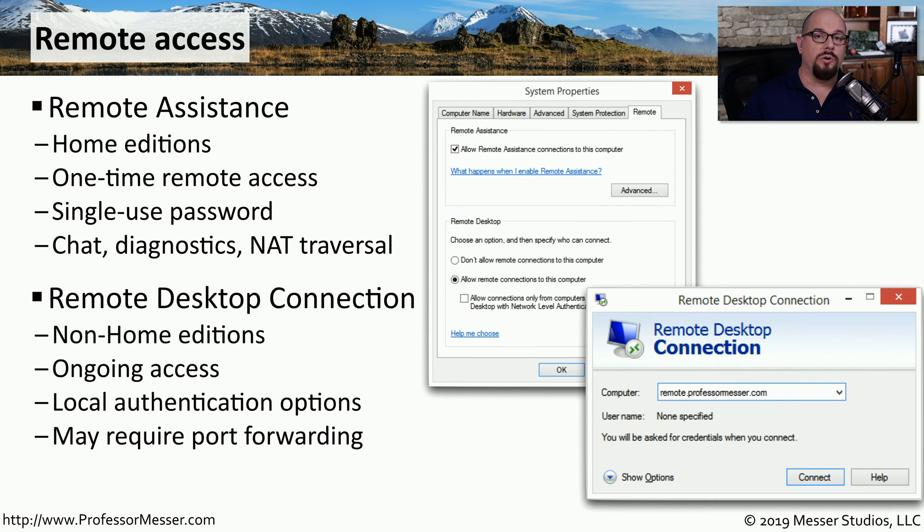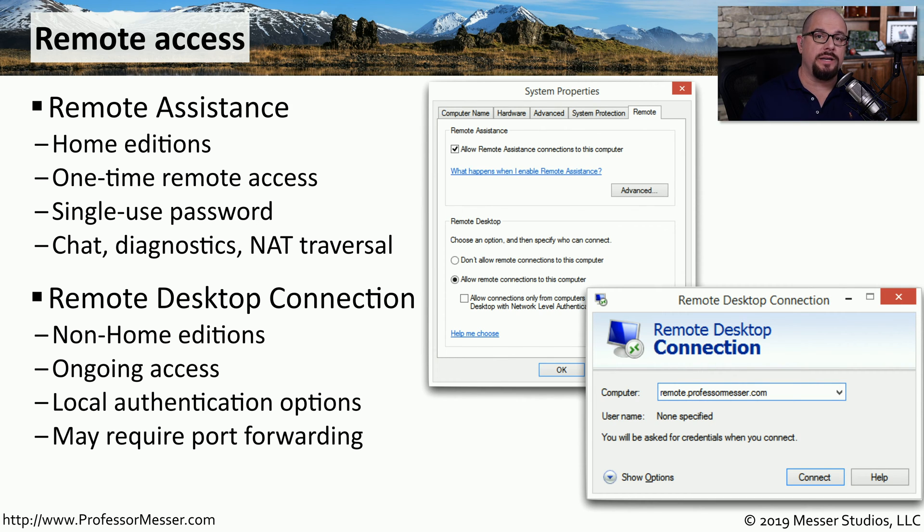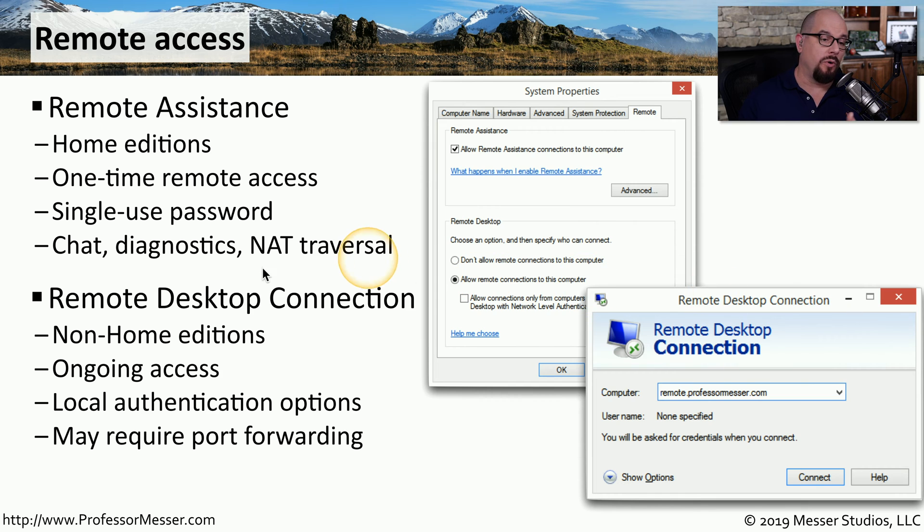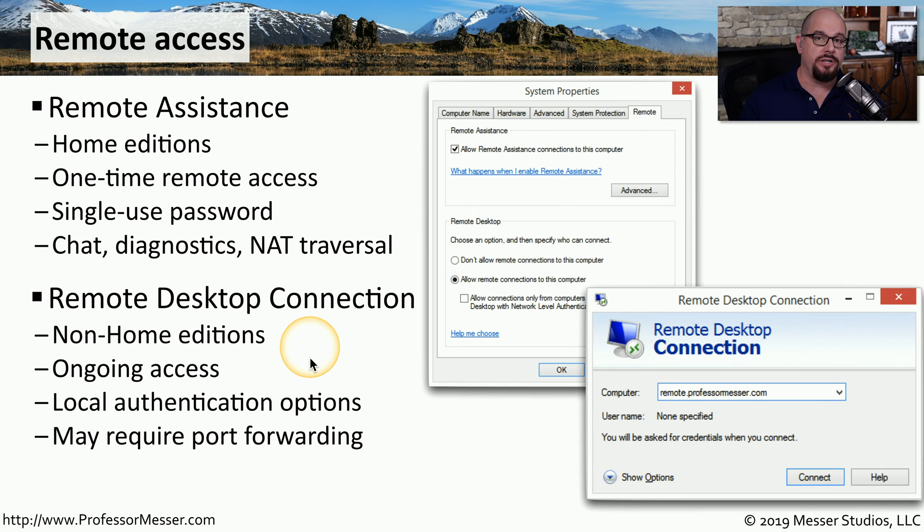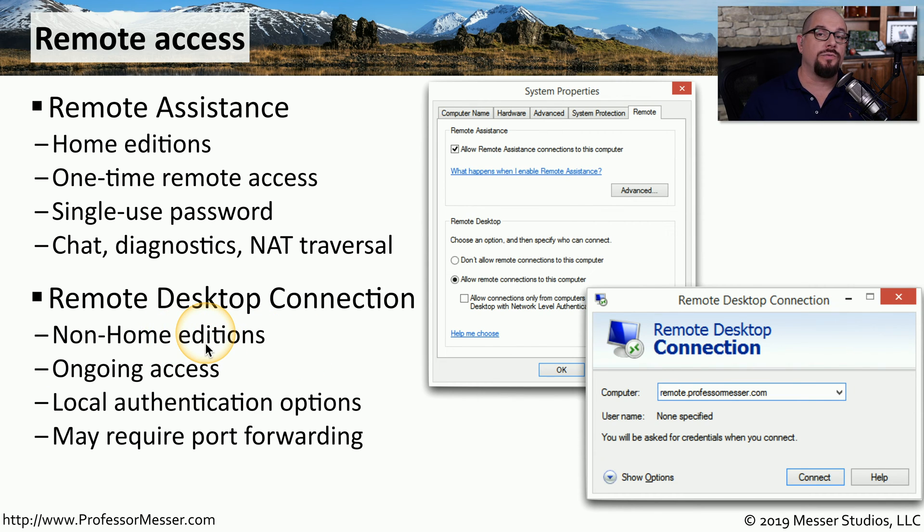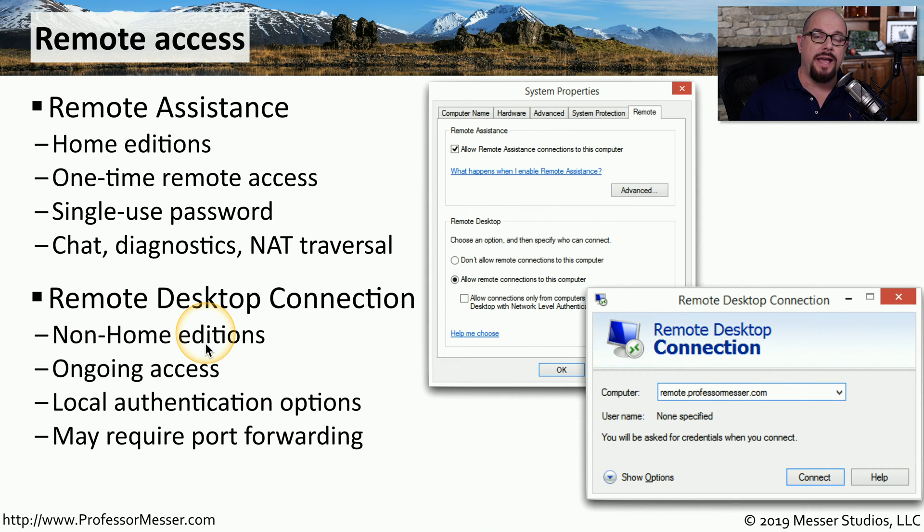In a corporate or a professional environment, you may need to connect to any one system at any time to provide some type of support. In those scenarios, it may be more appropriate to use remote desktop connection. This is available on all of the other editions of Windows except for the home editions, and it provides for an ongoing access so that the technician can connect to your workstation at any time that they need.